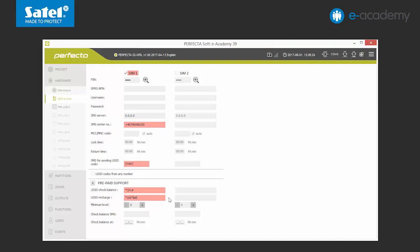That is how we will be able to top up the SIM card account from the keypad using coupon codes or scratch cards. Afterwards, we will set the minimum means amount, for example 5. If this amount is exceeded, the control panel will send us a relevant warning. We will also set the time which every day the control panel automatically checks the account status.